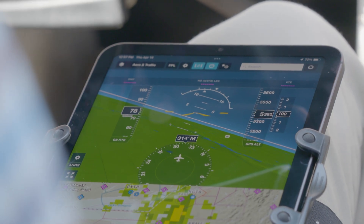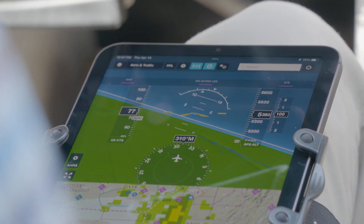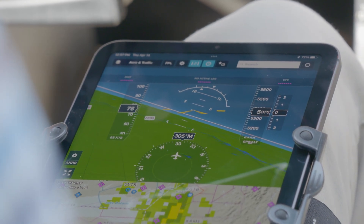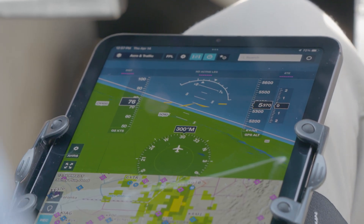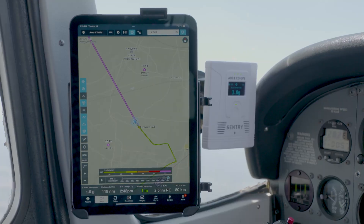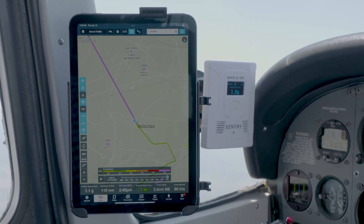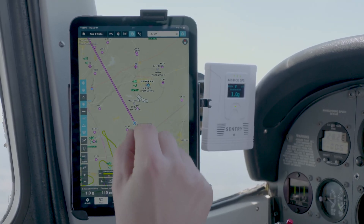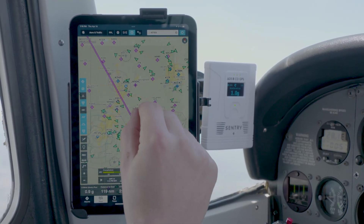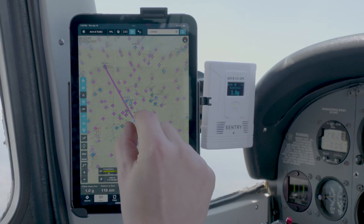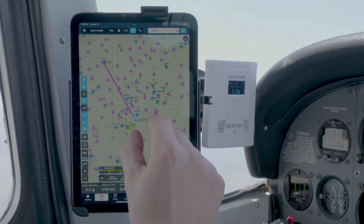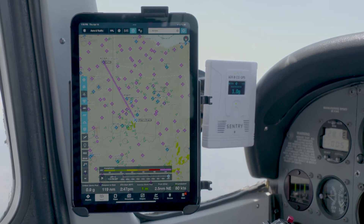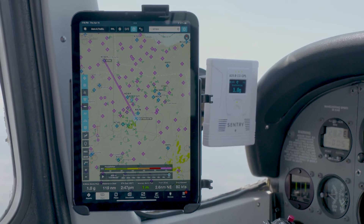There's been a revolution in the cockpit these last few decades, and ForeFlight has led the way. It's one of the most powerful tools in most pilots' kits. Like any tool, though, it works best when you know how to use all its features, starting with the basics.